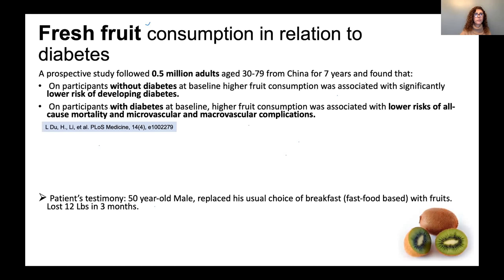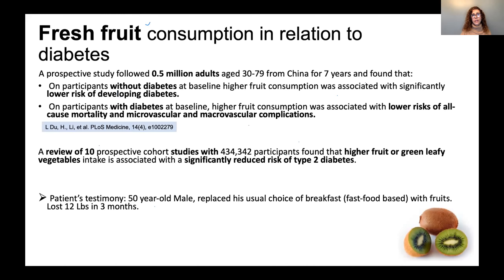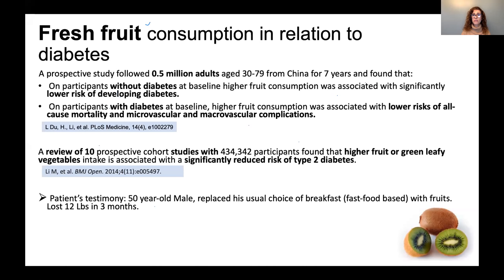Another study was a review of 10 prospective studies following over 434,000 participants, finding that higher fruit or green leafy vegetable consumption was associated with a significantly reduced risk of type 2 diabetes. There is a lot of recent science showing the amazing benefits of fruit that wasn't even taught in nutrition school just 16 years ago.